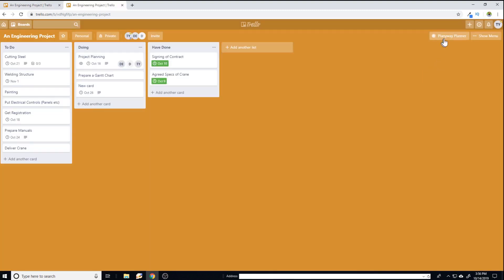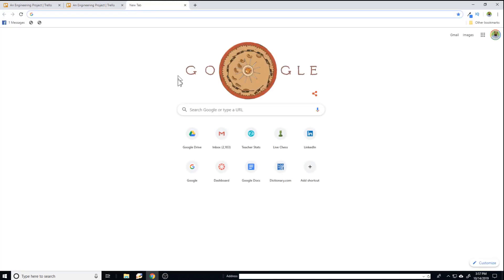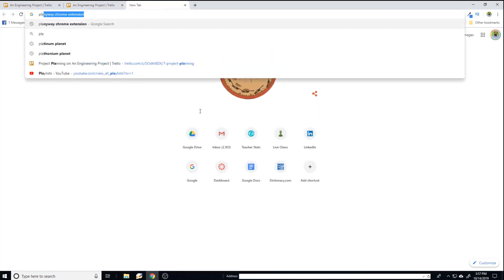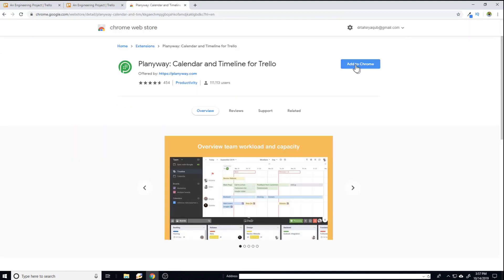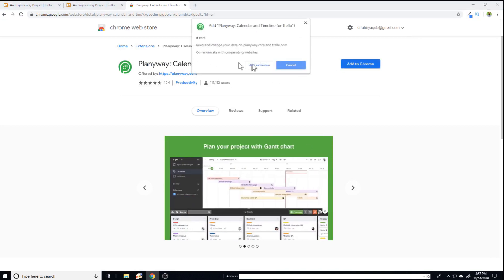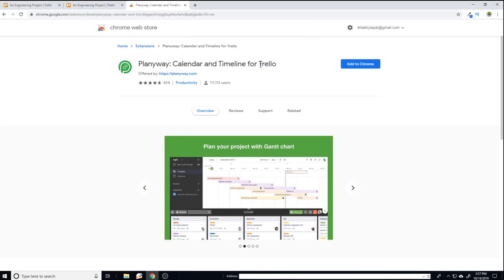In order to use this plentiway planner power up, the best way is to use it with a Chrome extension. So I just type plentiway Chrome extension. And now if I click on this and then click on Add to Chrome, this extension will be added. Add extension.